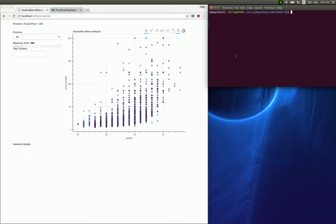Hi everybody, this is Chris Moffitt from Practical Business Python and welcome to a short video demo of the Bokeh application that I created as part of the blog post interactive visualization of Australian wine ratings.